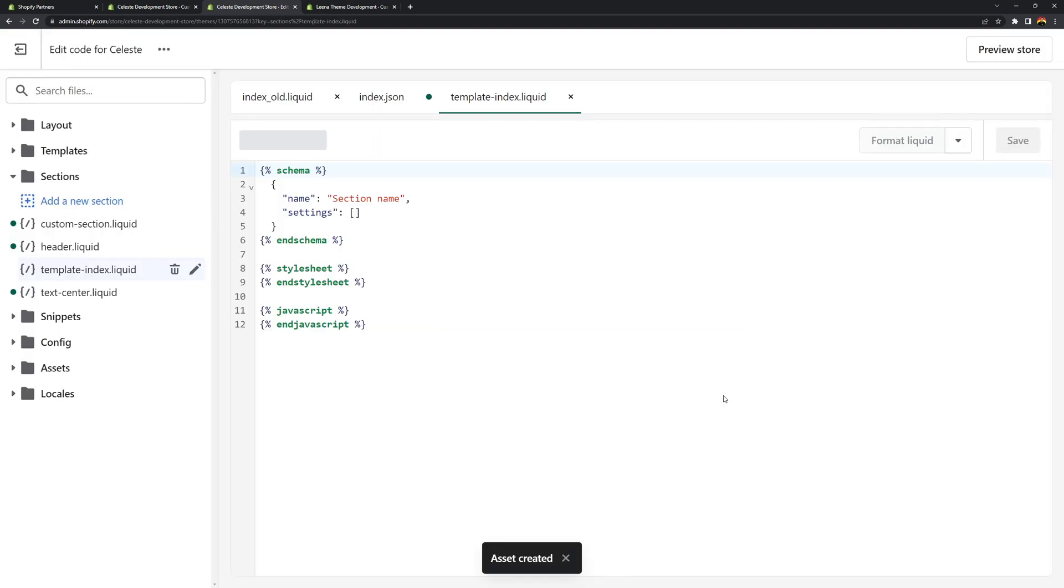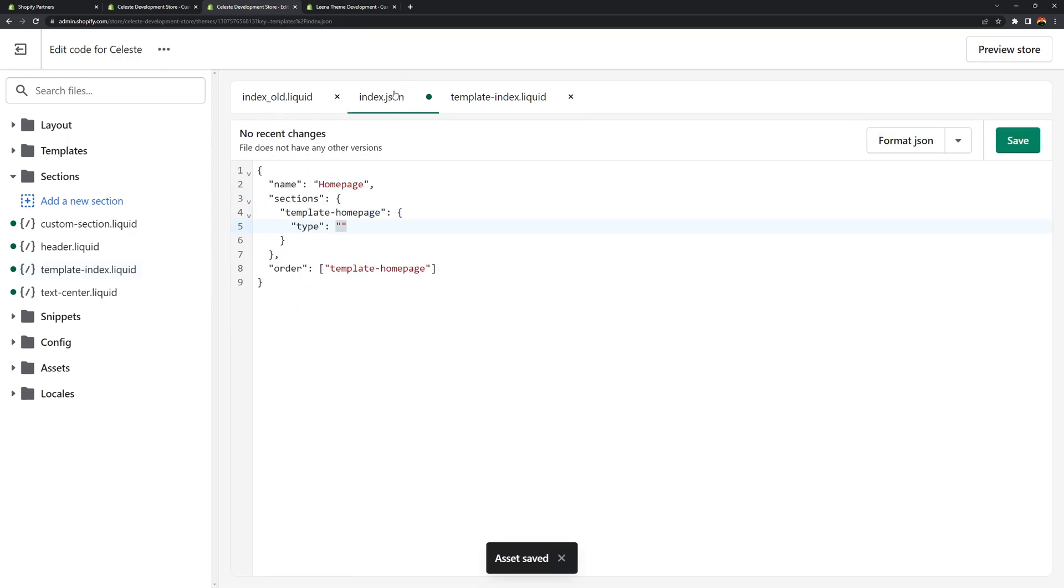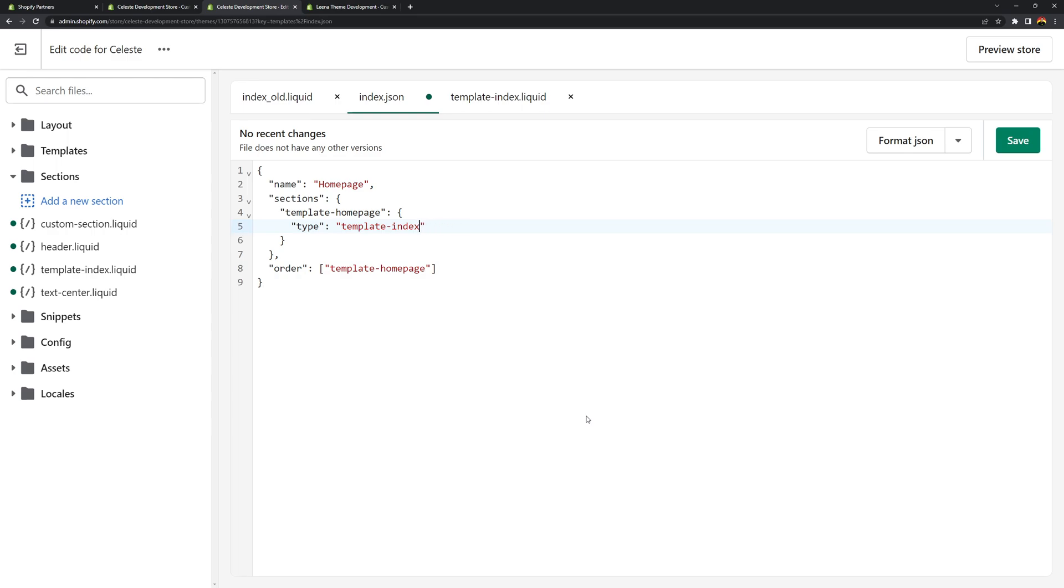And that should create the following file. If you want you can change the name instead of section name. You can call this index template. You can save this. And then we can now go back to the JSON template. And for the type we can now use the template index section file. So template-index without that liquid. Don't type the extension file or the file extension. Just the file name. Template-index.